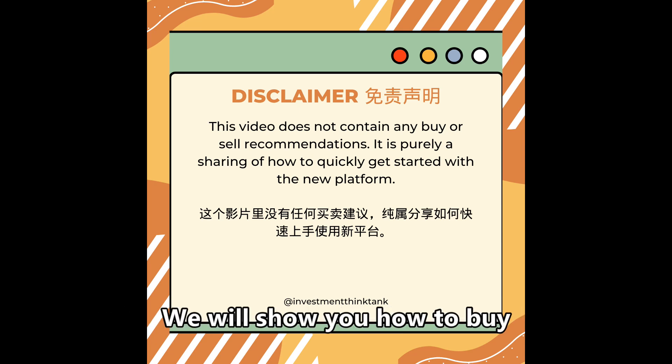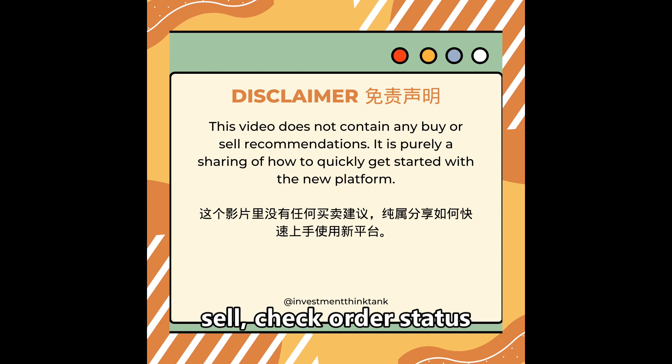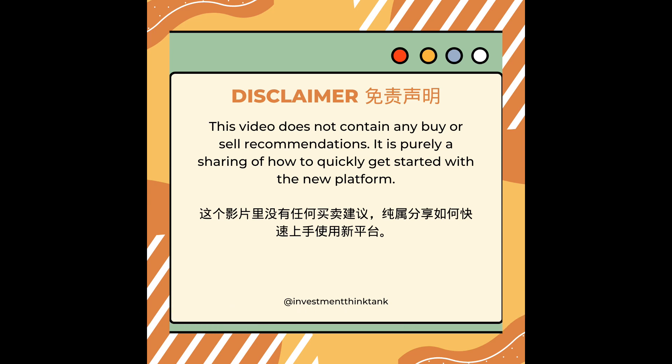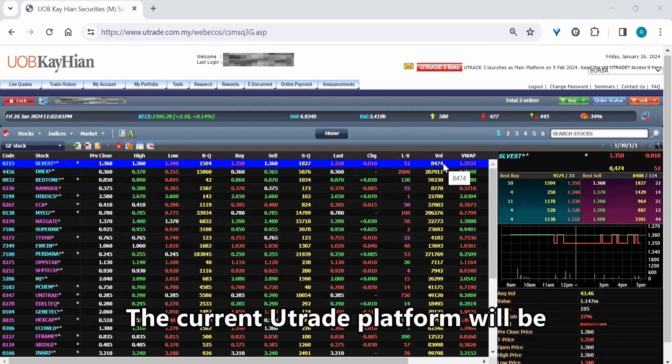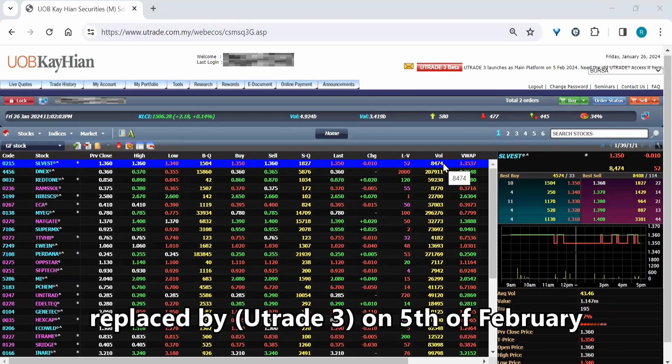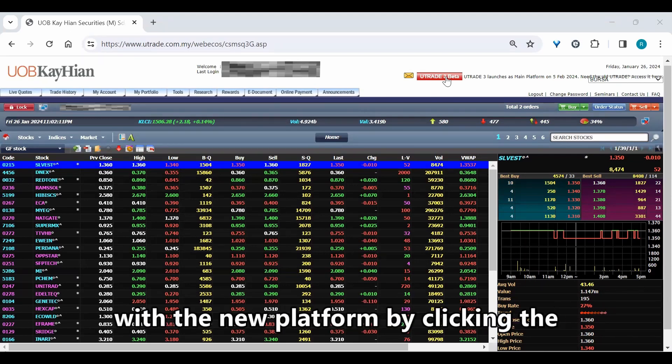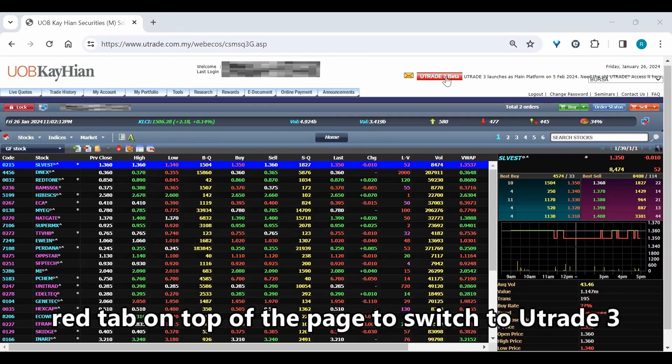We will show you how to buy, sell, check order status and enable faster order submission. The current UTrade platform will be replaced by UTrade 3 on 5th of February. You may access and familiarize yourself with the new platform by clicking the red tab on top of the page to switch to UTrade 3.